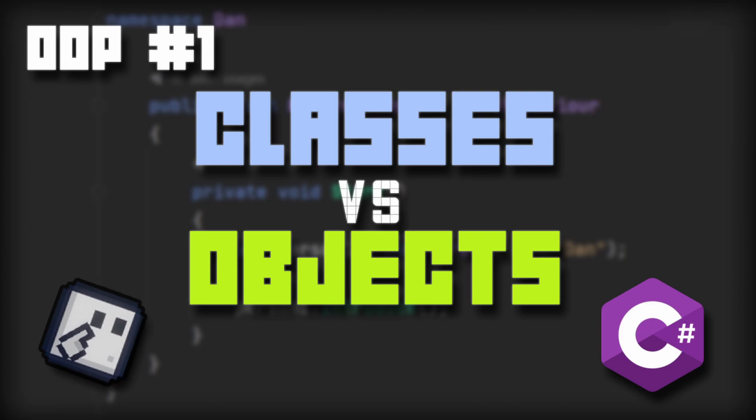Hello everyone, my name is Dan. I hope you all are doing great because today I'd like to start a new tutorial series based on the principles of object-oriented programming in C Sharp and Unity.